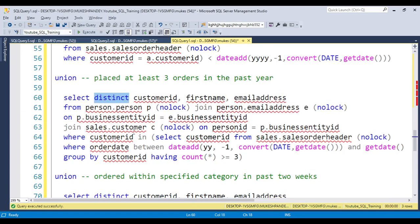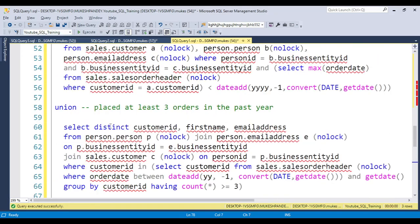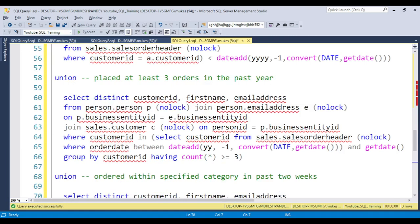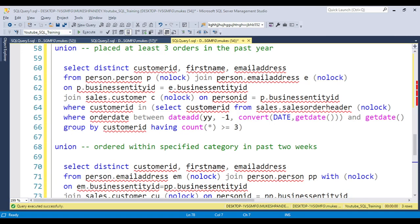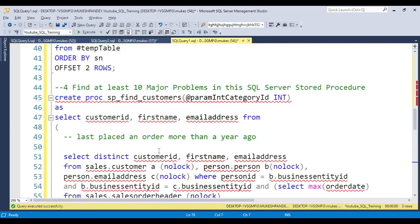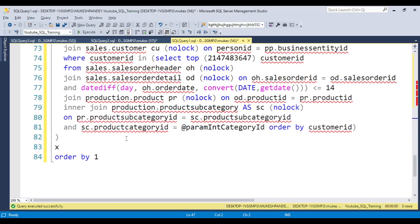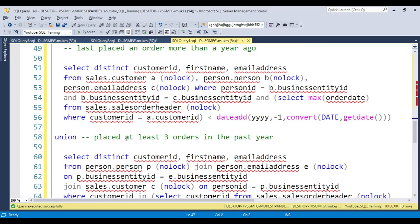Additional problems include: unnecessary DISTINCT applied on every column, which is bad for performance. Joins could be consolidated, and a UNION could be replaced with a temp table with proper indexing. Correct join types should be verified. Finally, naming conventions are inconsistent — for example, CustomerID should be written with capital C and capital ID, and all column and parameter names should follow consistent casing.